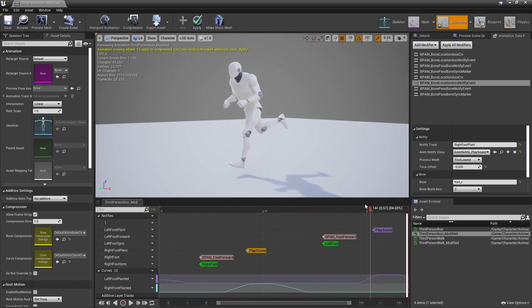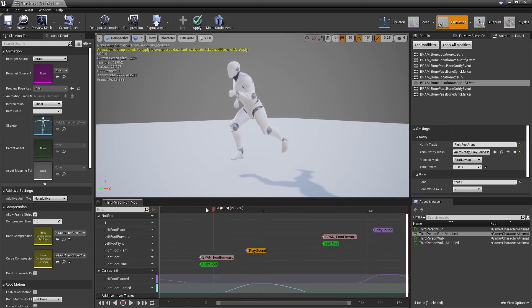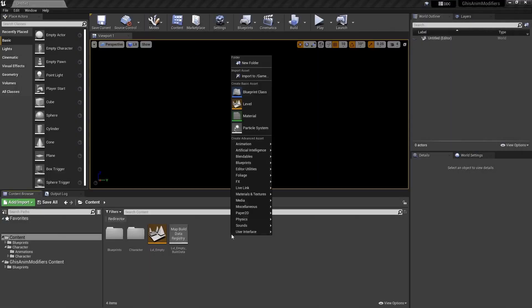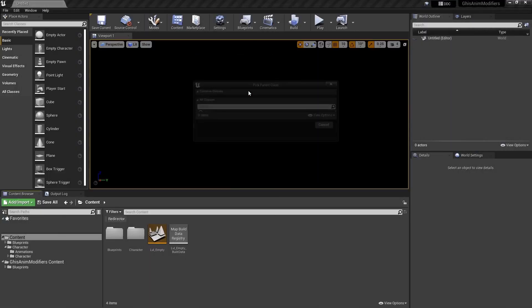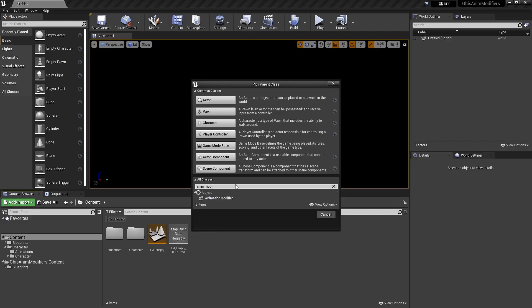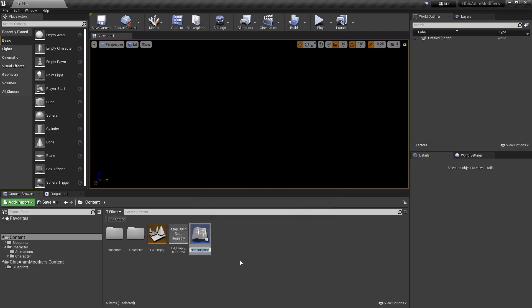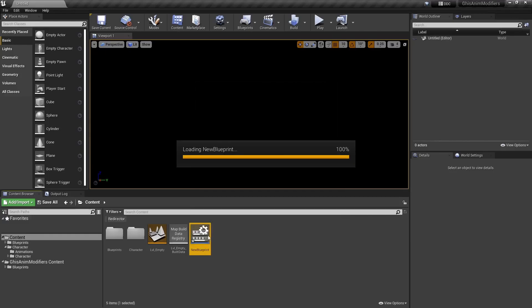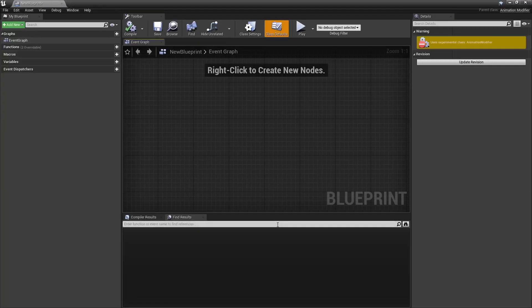Alright, let's check how to make your own animation data modifier. First, you'll have to create a blueprint based on the animation modifier class. It says it's an experimental class, which it is still.